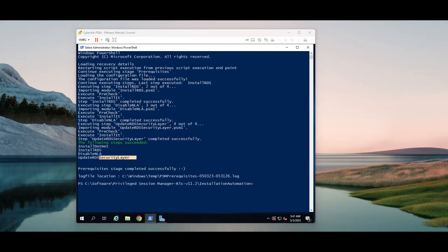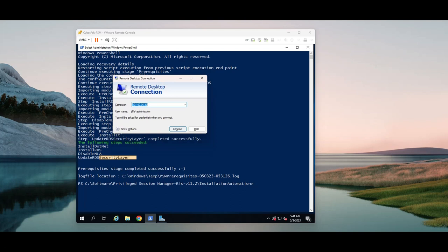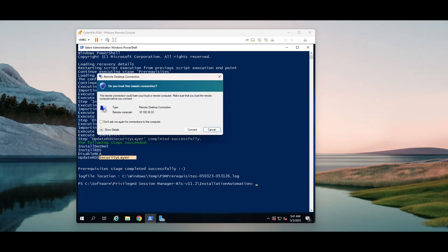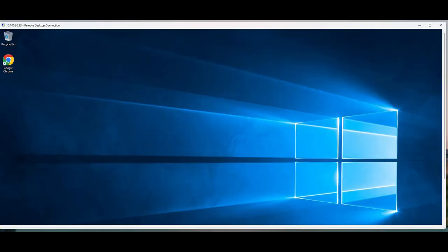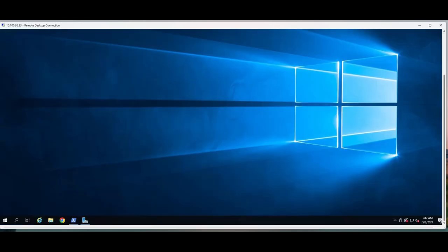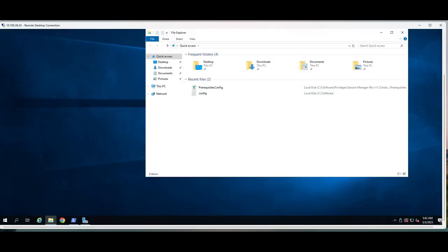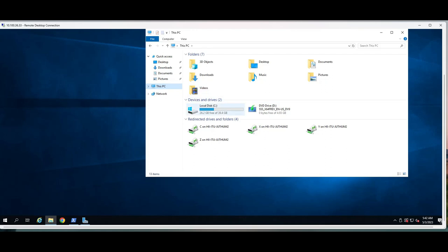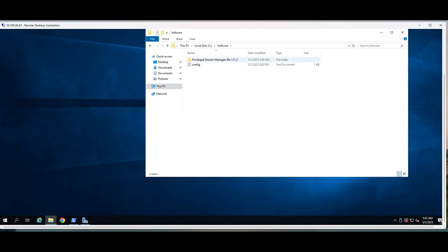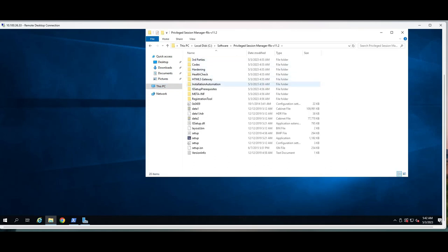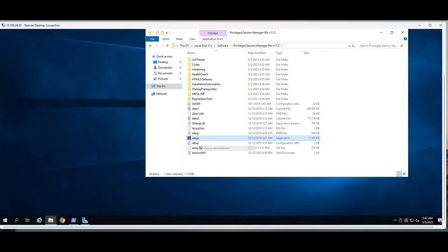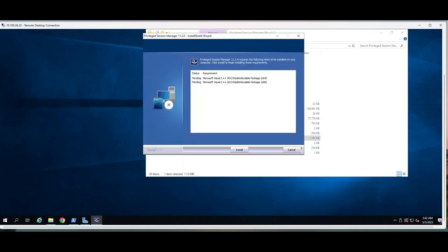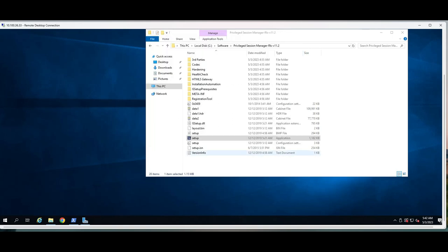Let me log into the RDS, so we will have a better and bigger screen. The prerequisite is installed, so we are going to go and see the installation of PSM now. I'm going to go here, software, prerequisite, right mouse click, run as administrator. We will install the C++ packages.